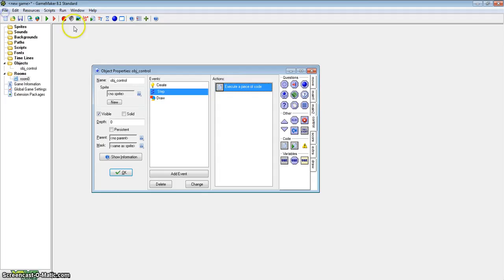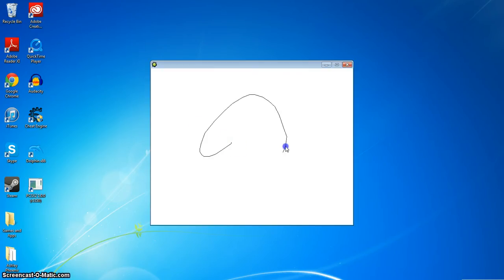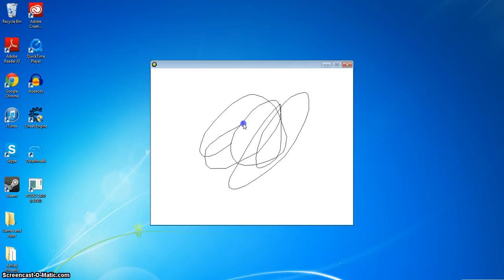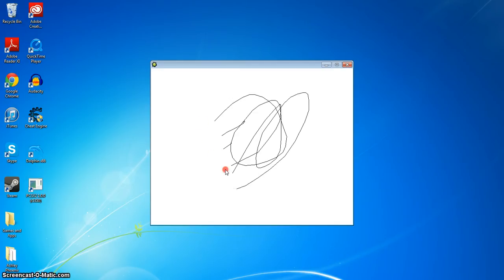Now let me show you what we have got. Obviously you can draw lines like that, and if you hold the right mouse button you can erase. Magical.